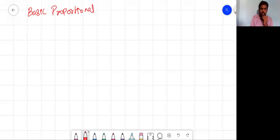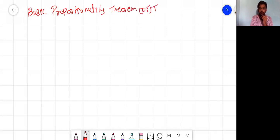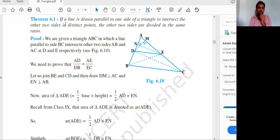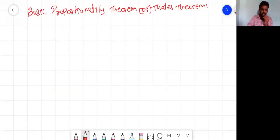Basic Proportionality Theorem, also known as Thales' theorem. It states that if a line is drawn parallel to one side of a triangle to intersect the other two sides in distinct points — I'm drawing a triangle first.